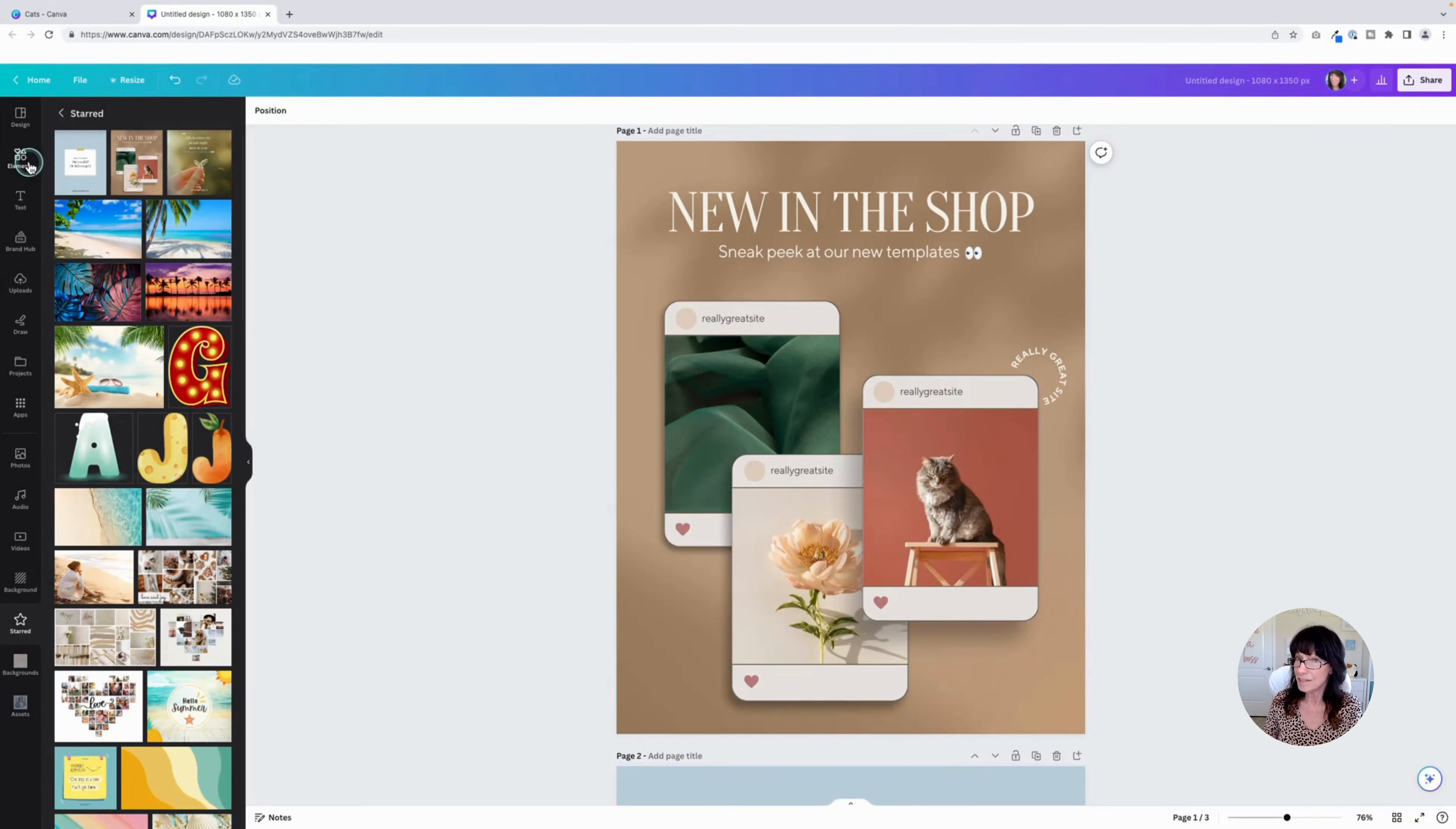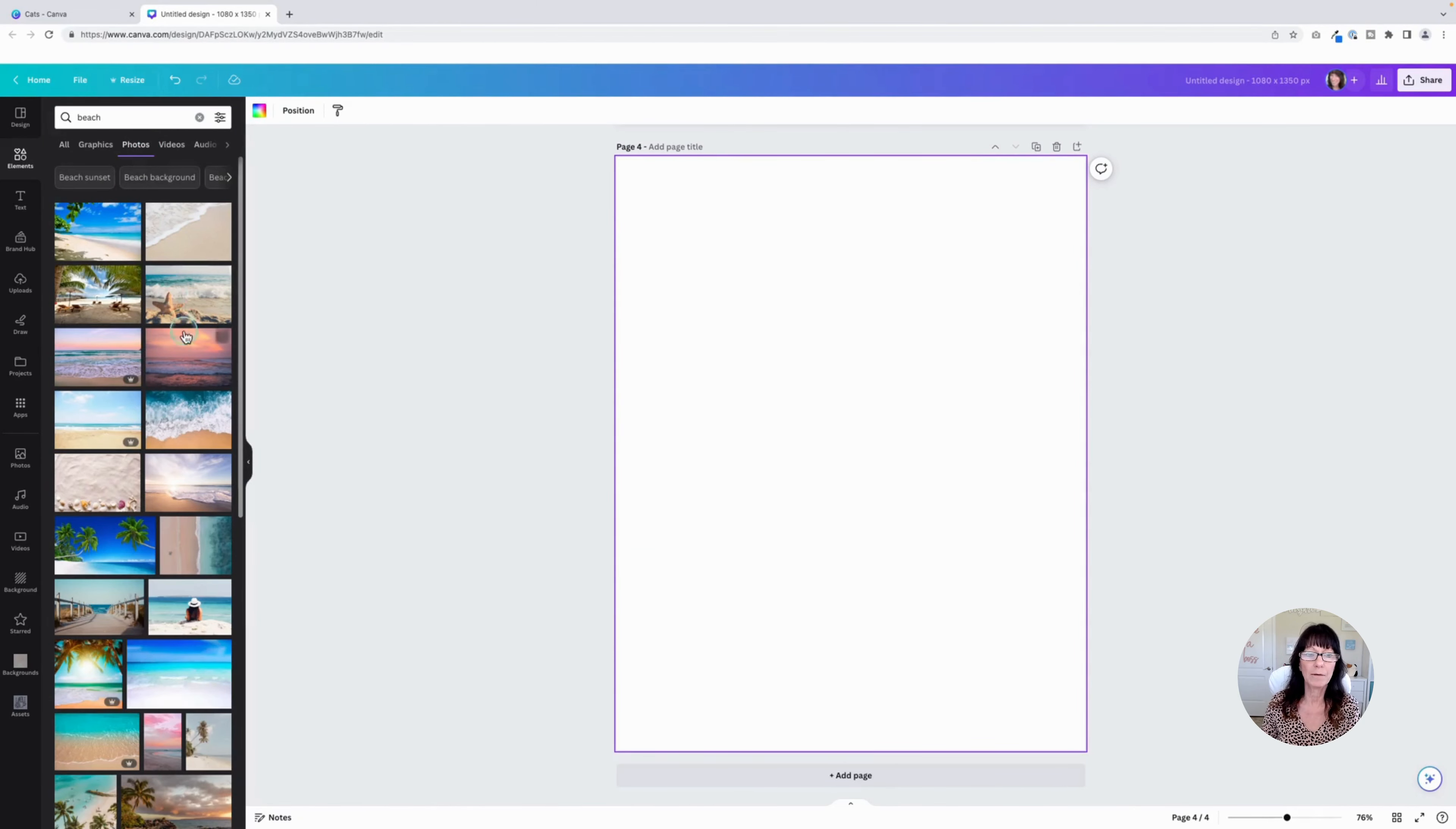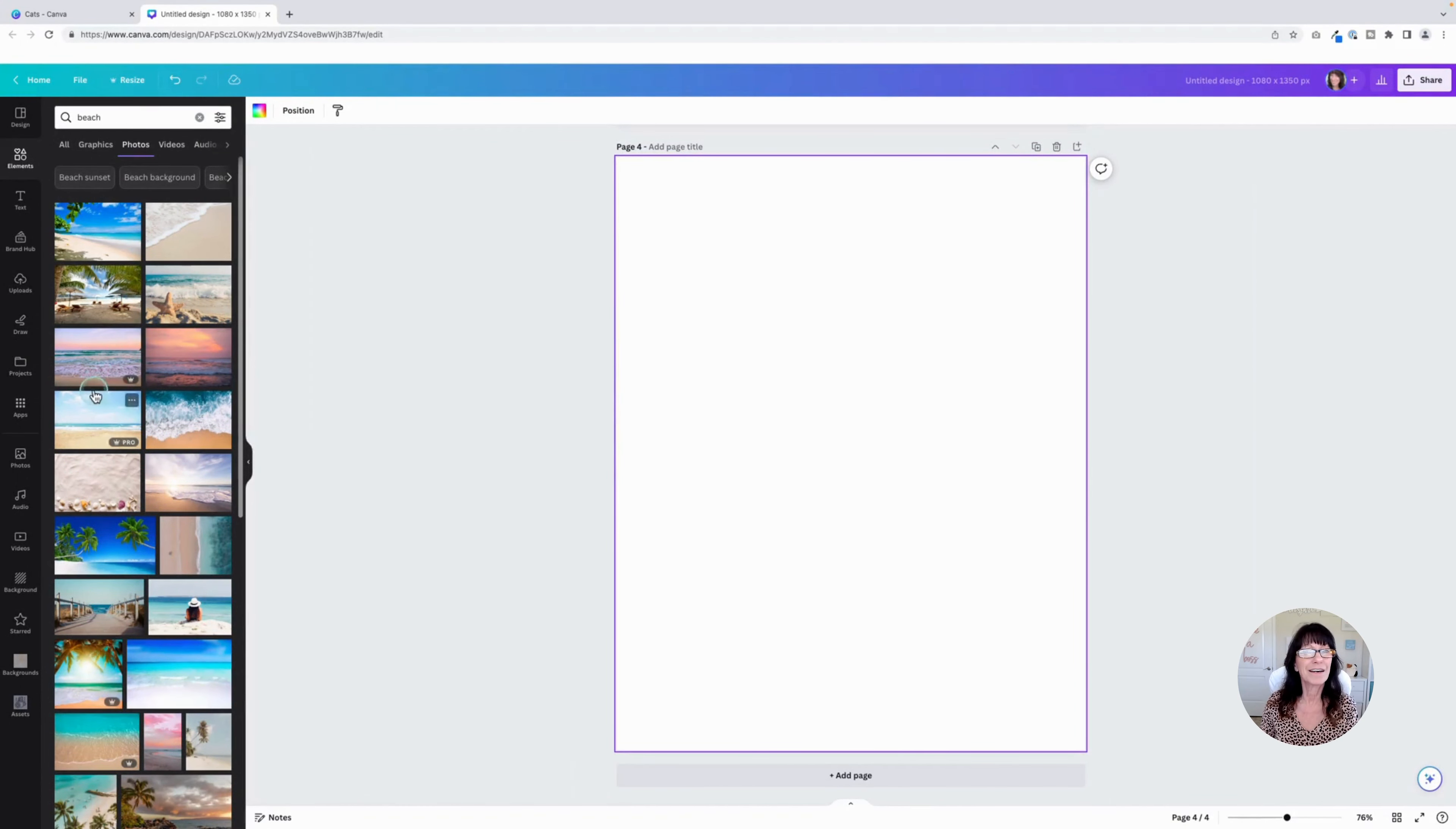Secret tip number two has to do with photos. Let me clear this out. Okay, so here we are. Let's go find some beach pictures. We've got these great beach photos. Now the only problem when you're in a design is that these pictures are a little small. You either have to break out your reading glasses like me, or you would have to zoom in to see the detail. Yes, you can still star the elements, but it's kind of hard to see the detail. Let me show you a little hack.